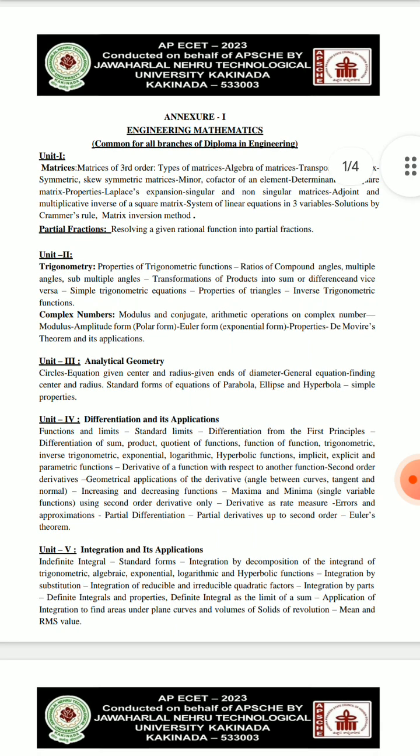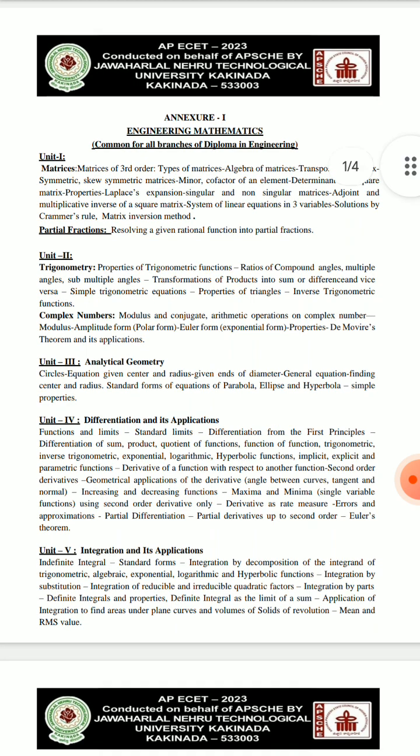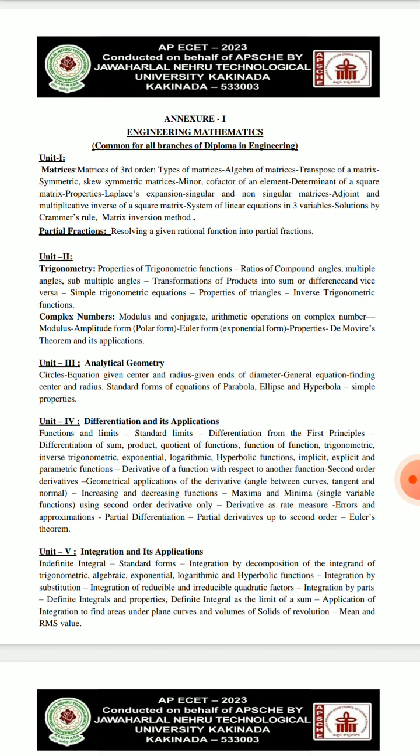Now we will talk about Mathematics. Mathematics question — you are in MPC. Maths is 50 marks, Physics is 25 marks, Chemistry is 25 marks. Chemistry is a little easy, Physics is a lot harder.